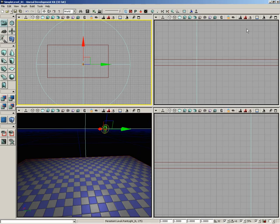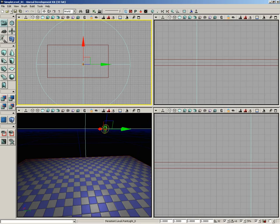With that done, we can close out the point light properties. If we wanted to play this level, we'd need to rebuild lighting. I'm not planning on playing anytime soon, but keep that in mind—make sure you click build lighting or build all button before you do.